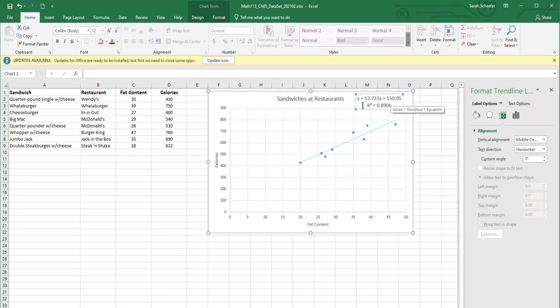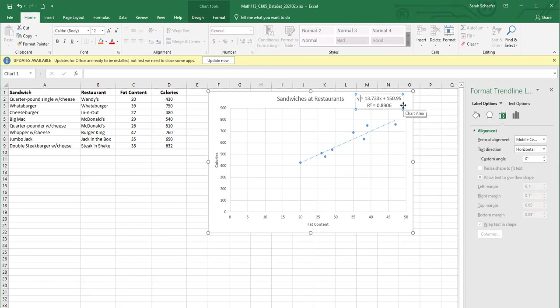And it also gives me my R squared, my coefficient of determination. So my R squared is 0.8906. So that 0.89 is really close to one.